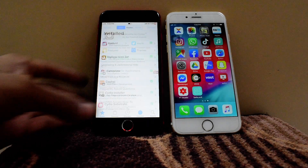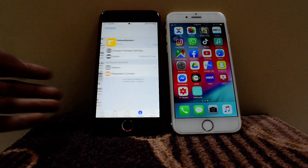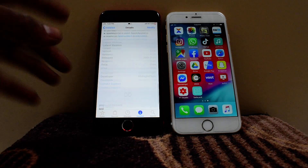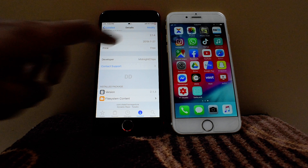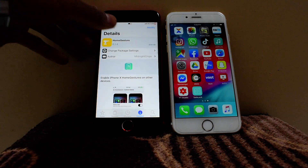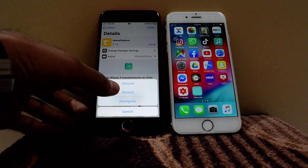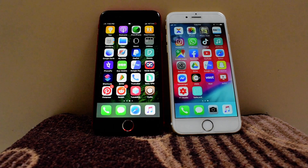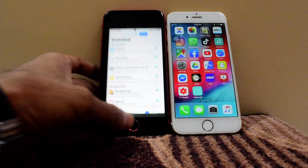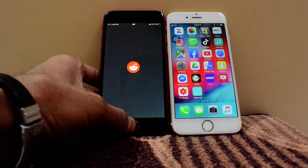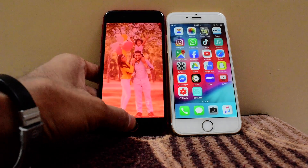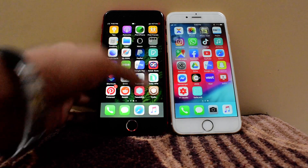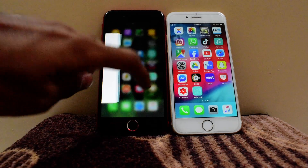Open Cydia and go — I already sent it. The Home Gesture tweak comes from the Dynastic repo and it's totally free, so you don't have to pay anything to get this tweak. Everything works like iPhone X — every gesture. If you try to close something or open something, it works just like that.